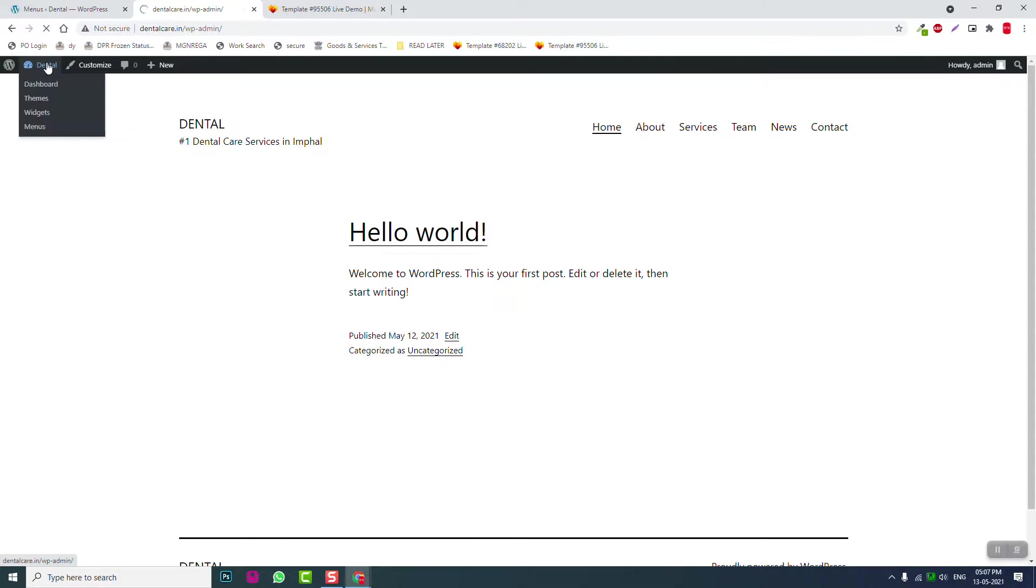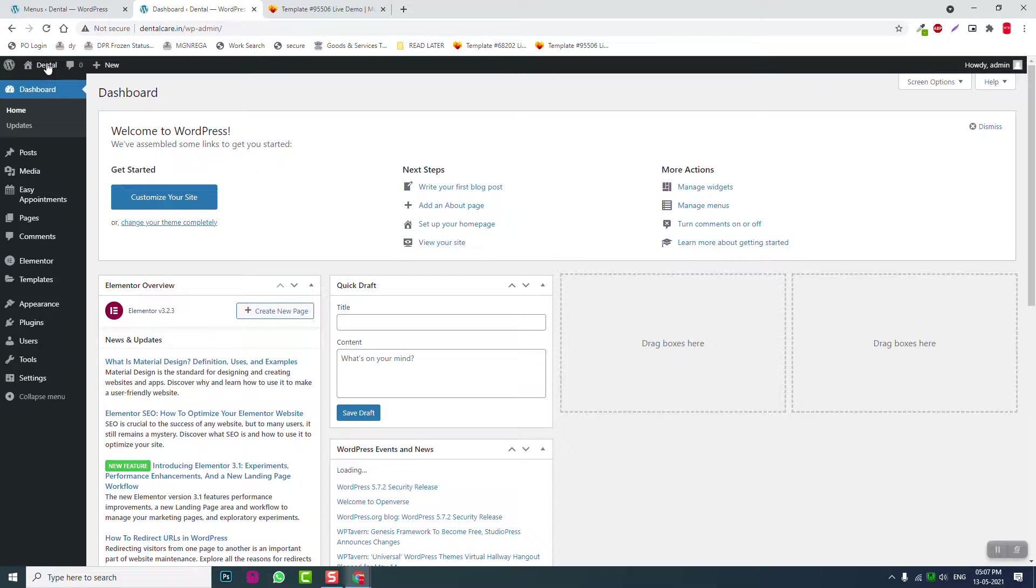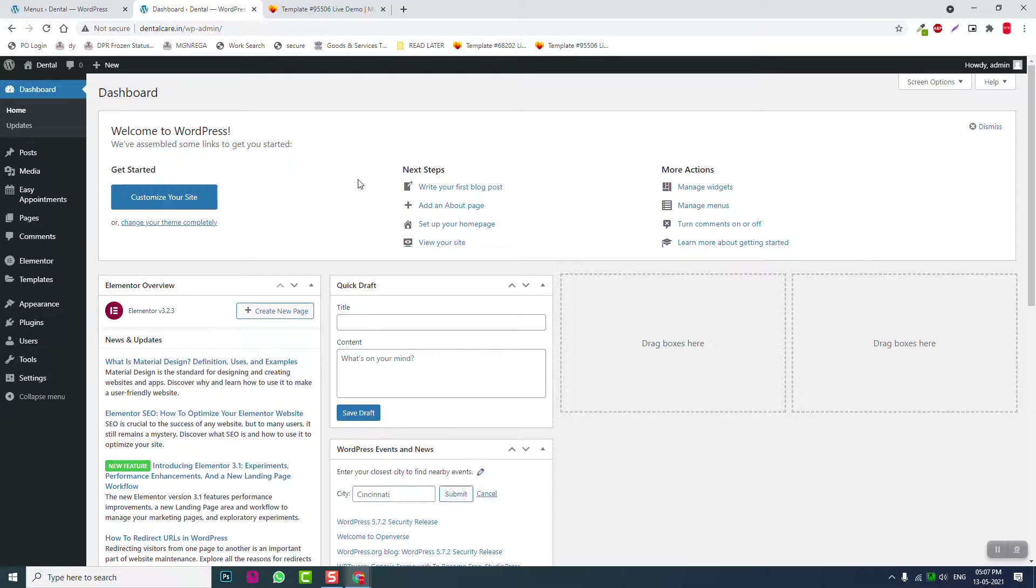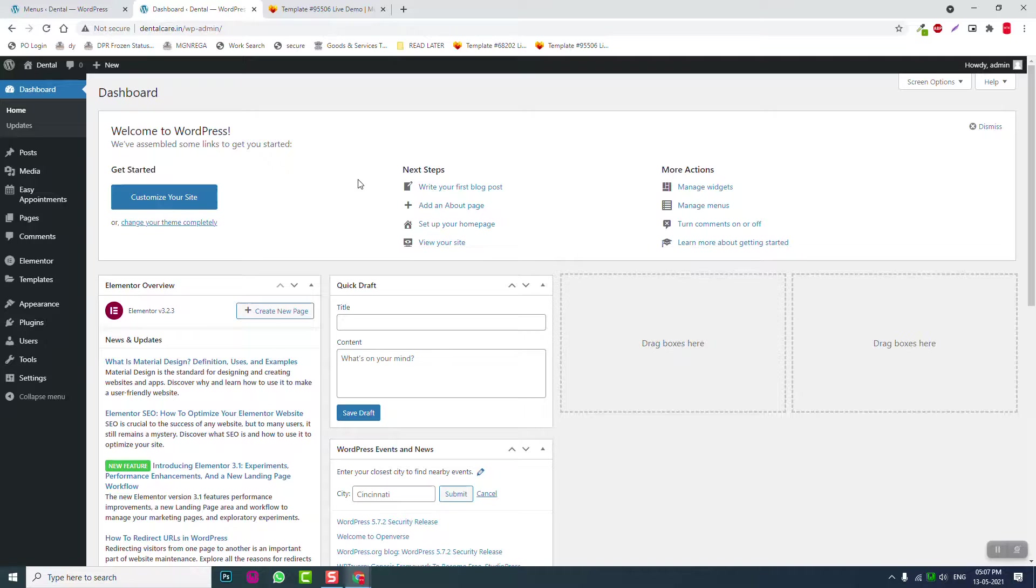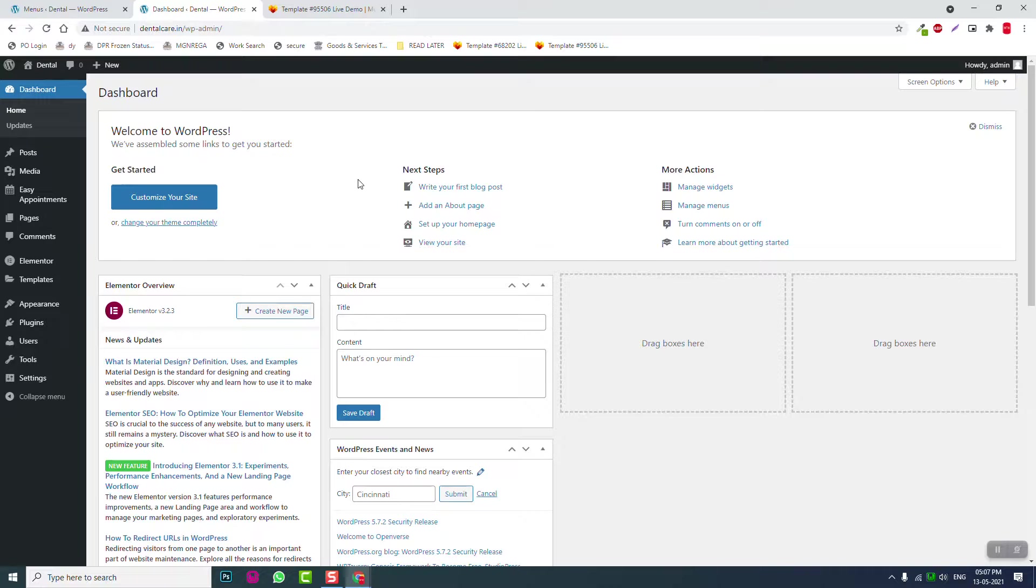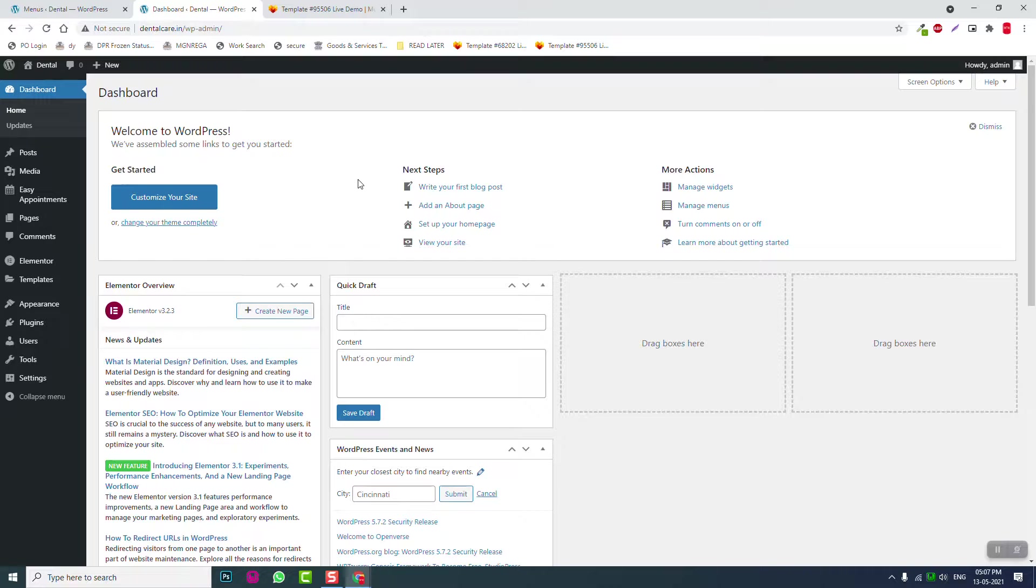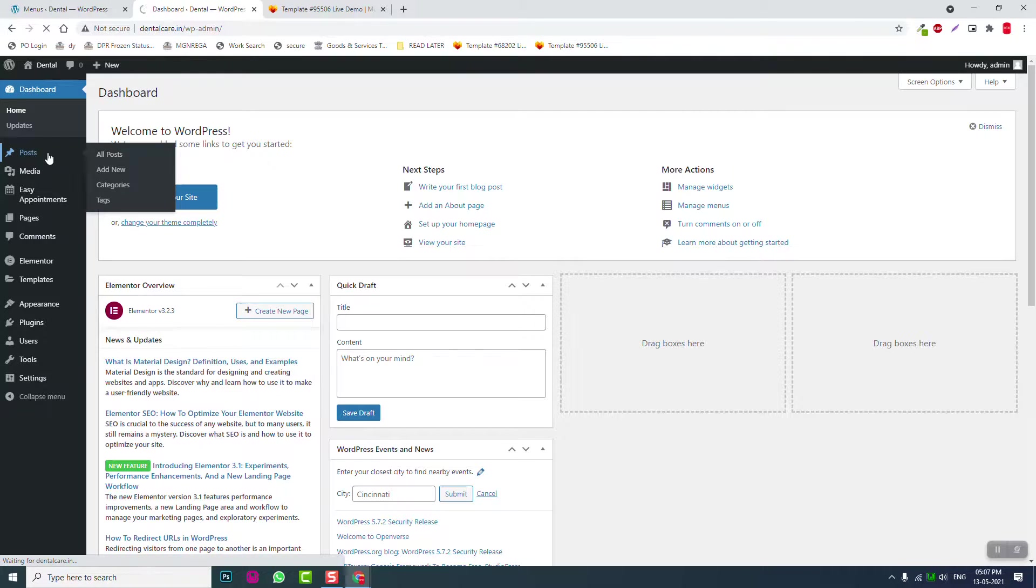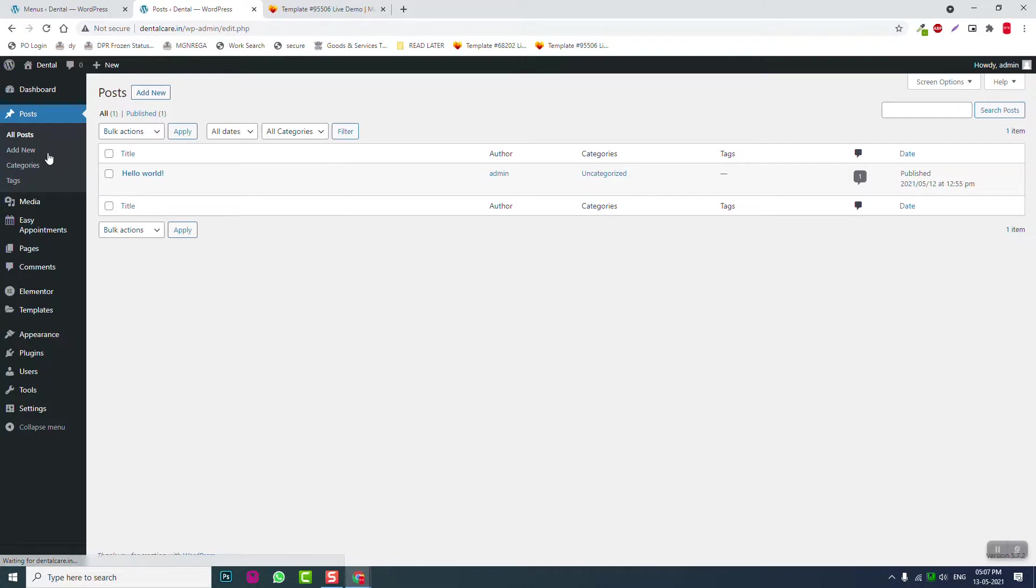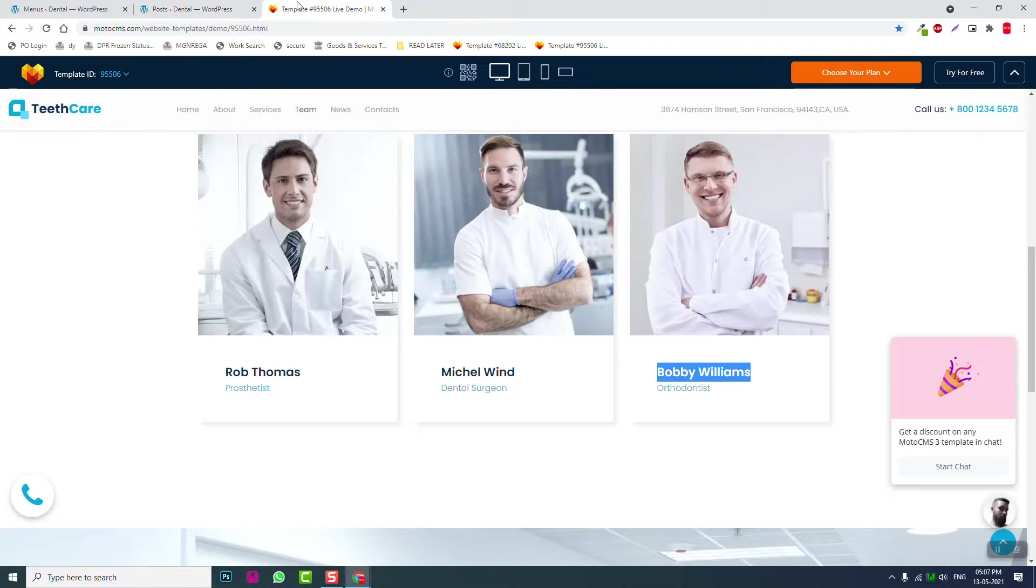Coming back now, before we start designing the layouts—header, footer, and all with Elementor Page Builder—let's create the posts like we did for the pages. We have to create posts for the news section or the blog.